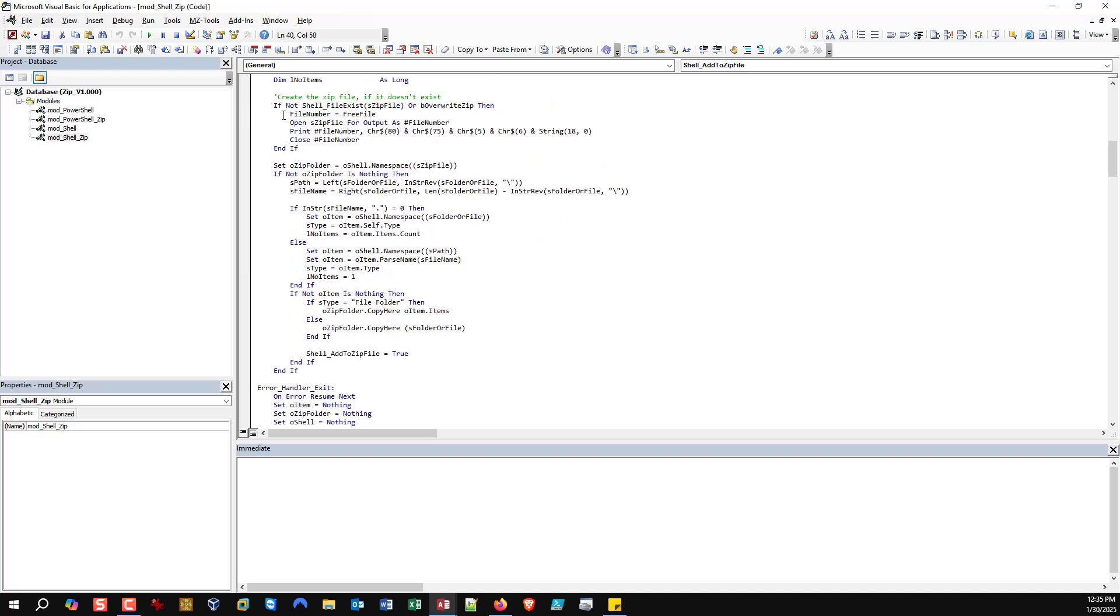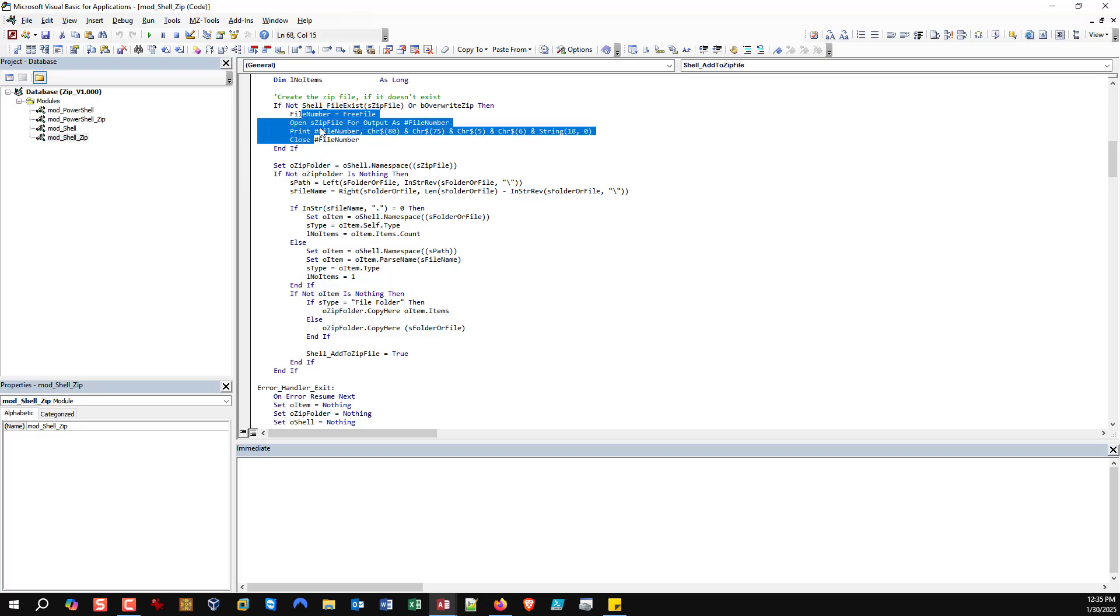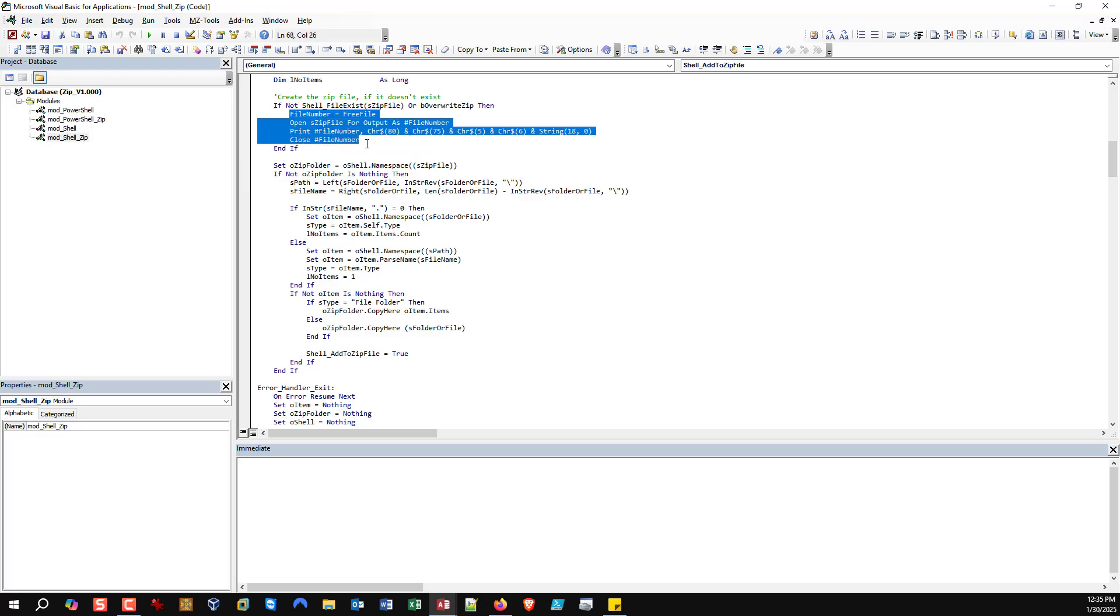And now let's just start. So, how does all of this work? It's very simple. The first thing I'm doing is I'm checking. Does that zip file exist? If it does not, then it's going to run this code. Or if we said we want to overwrite the existing zip file, then it's also going to run this code. What does this code do? This code creates the zip file and adds a single line to it. So, this basically creates a blank zip file.